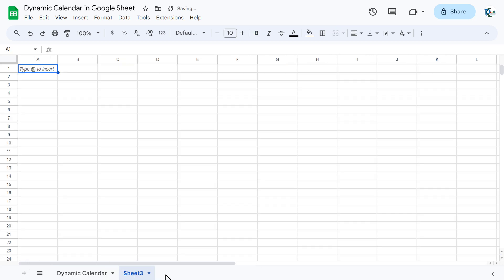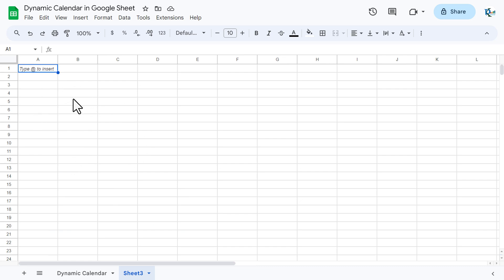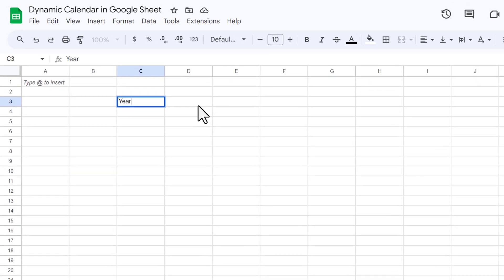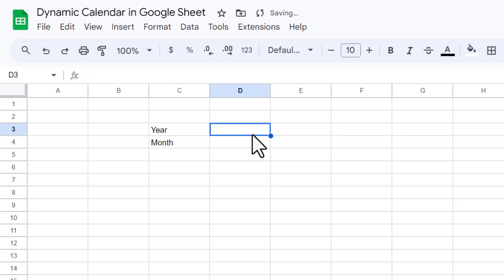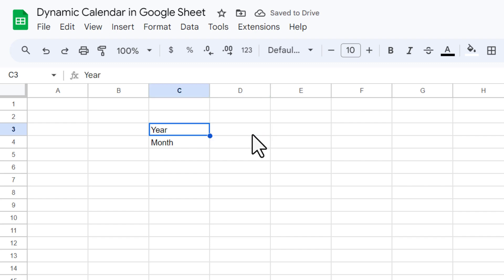I am going to add a new worksheet here — that is Sheet 3 — and now we will design our calendar from scratch. So let's put 'Year' here and 'Month' here, and we will create the dropdown for the year and for the month.